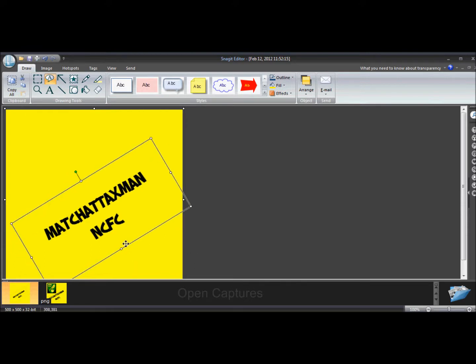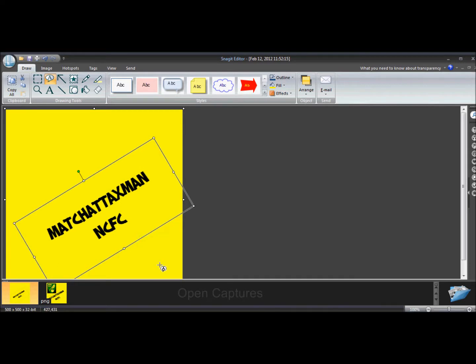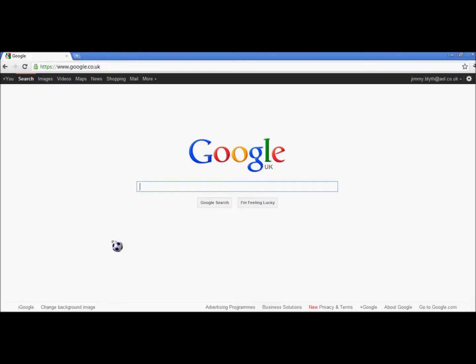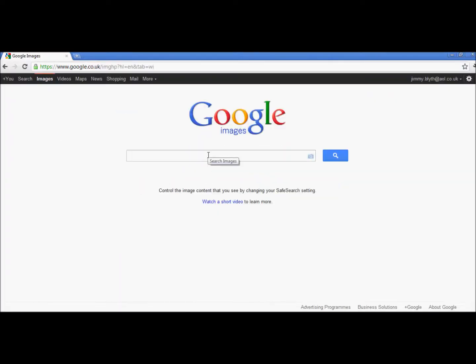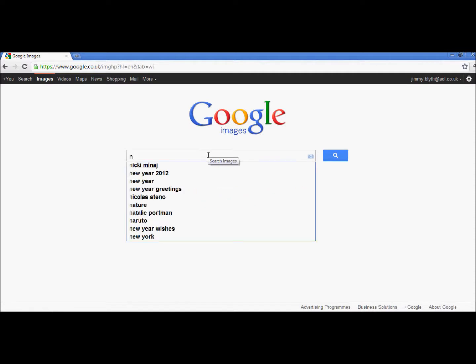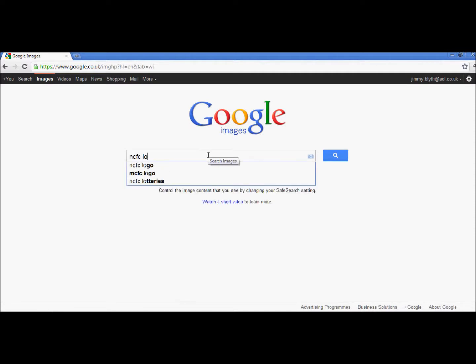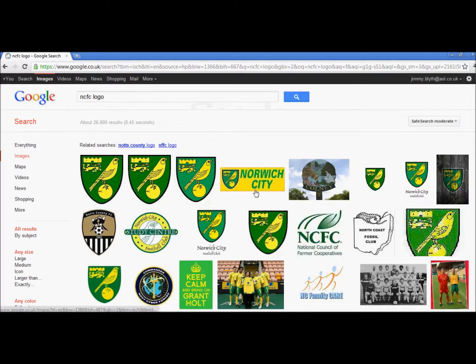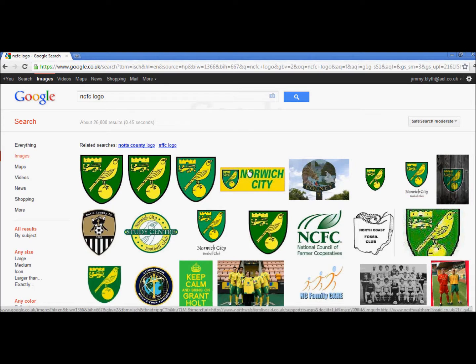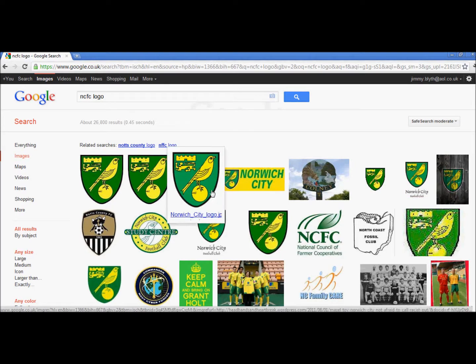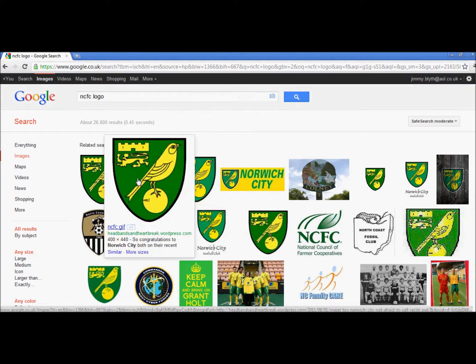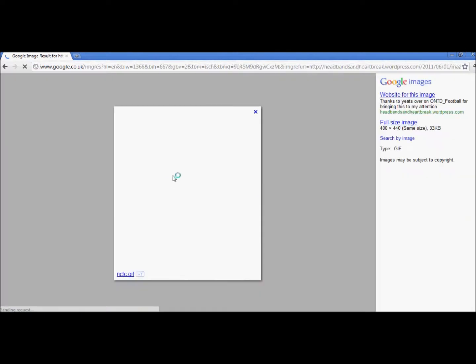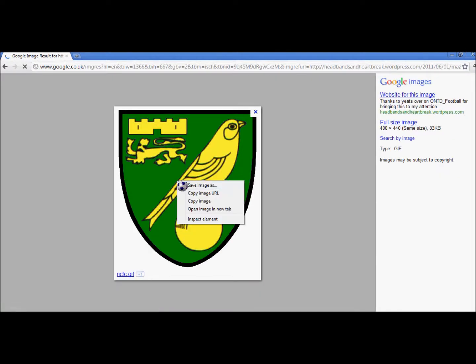So I'm just going to type match attack and NCFC, which is my one. And it's really... That is pretty much all you have to do writing wise.